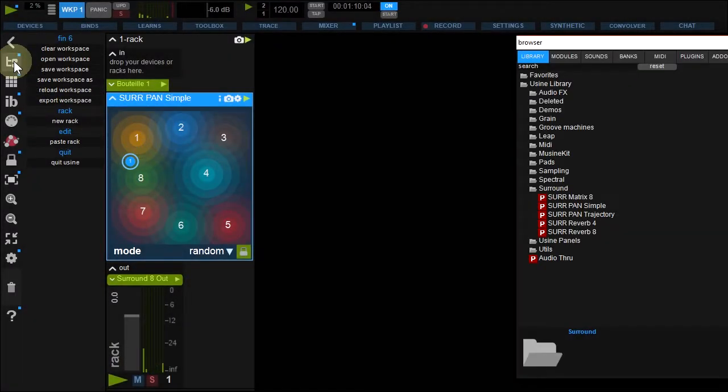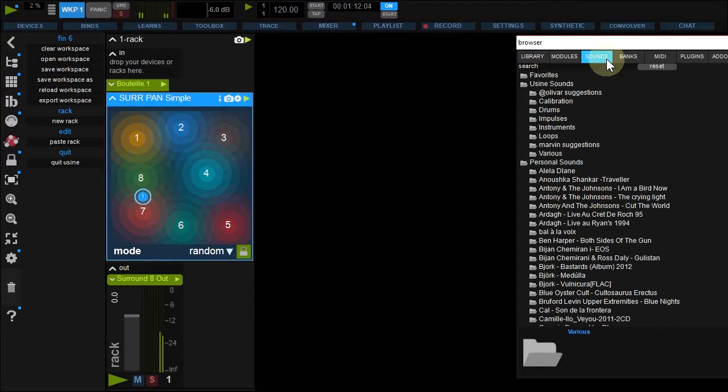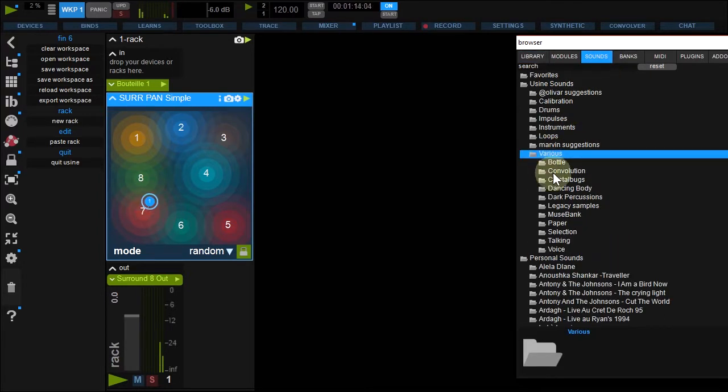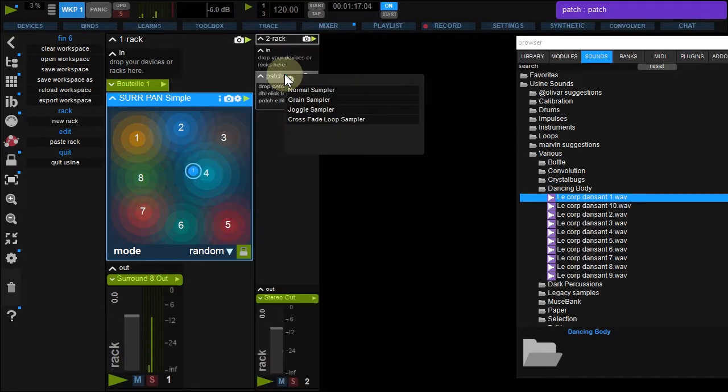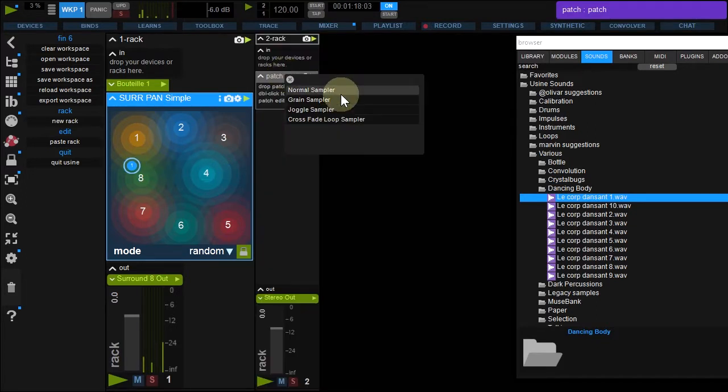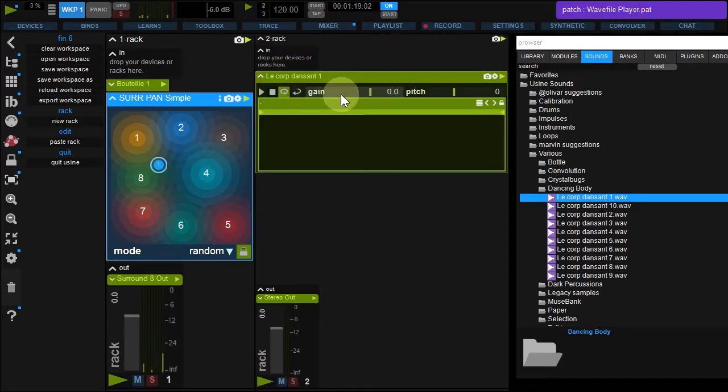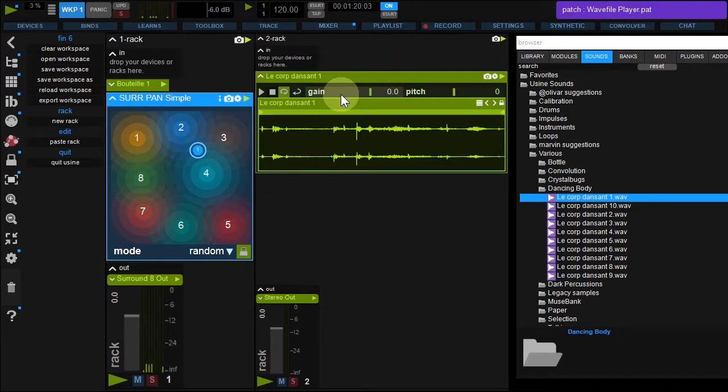Back to the browser. Under Sounds, Various, Dancing Body, drop the first sample to your workspace background. A new rack is created with the sampler.